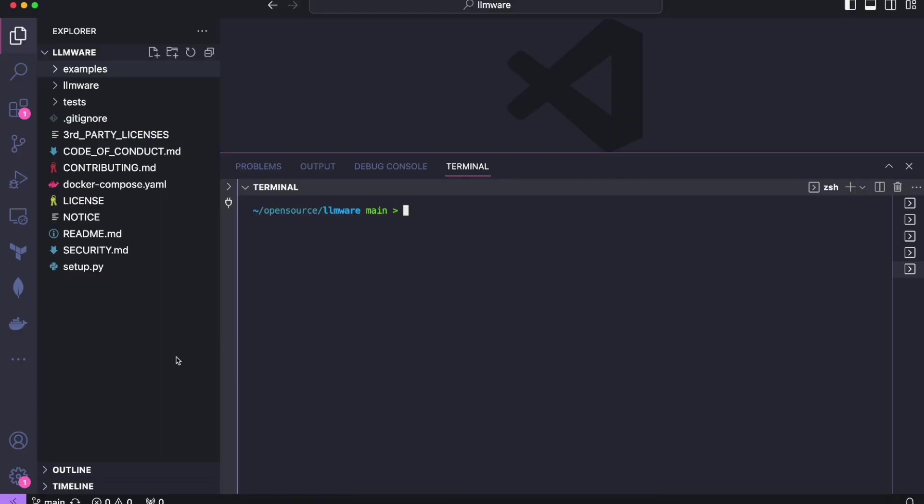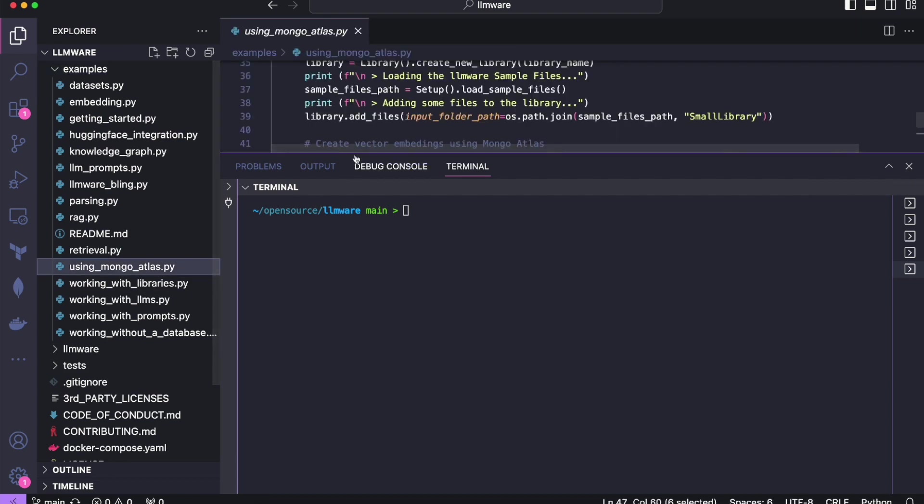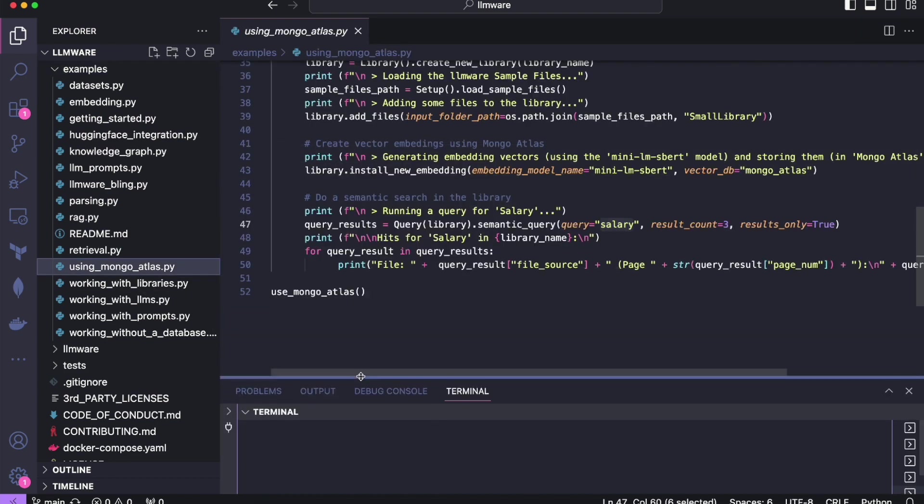So here I have the LLMware GitHub repo cloned or forked locally. We recommend doing this just so you have access to all of our examples right at your fingertips. We've recently added an example called using Mongo Atlas and that's what we're going to be looking at today.